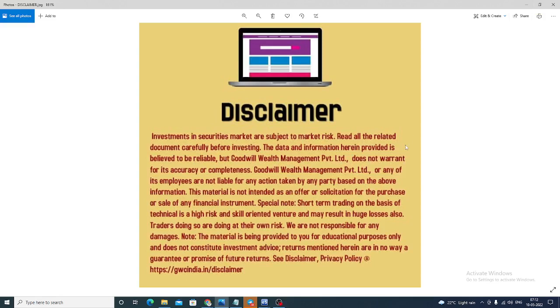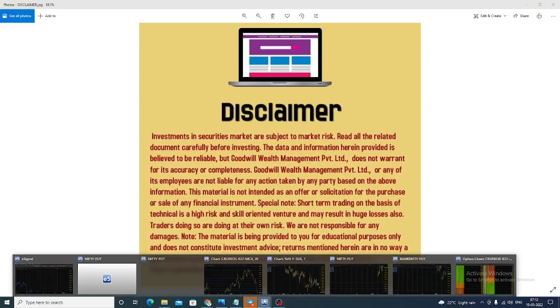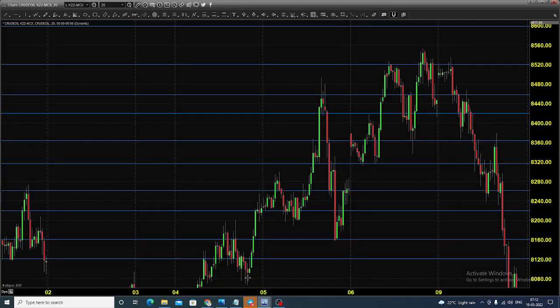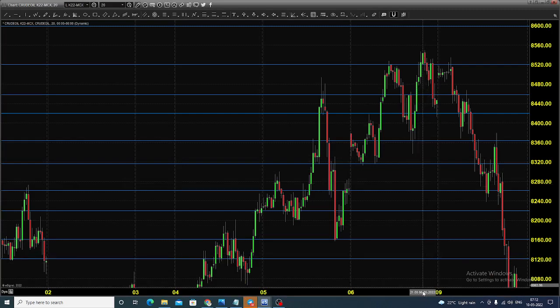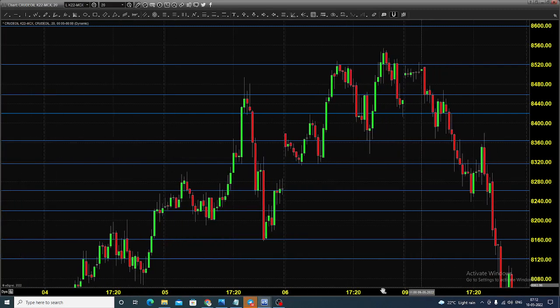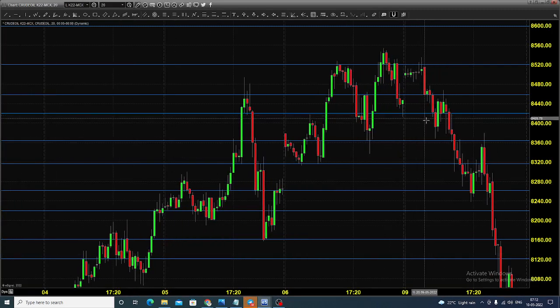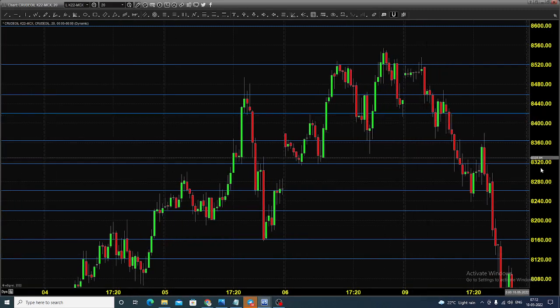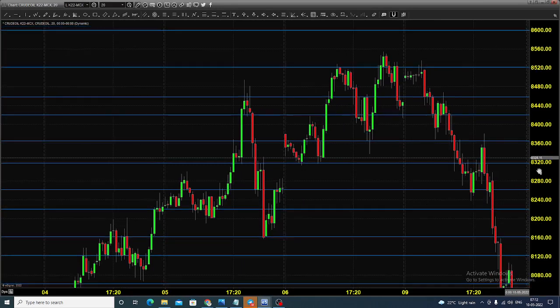Good morning, welcome to Goodwill. In this video presentation, we will see how we can trade in MCX crude oil futures and options. Today let us see what happened yesterday. The chart you're seeing is a 20-minute candlestick chart for MCX crude oil.